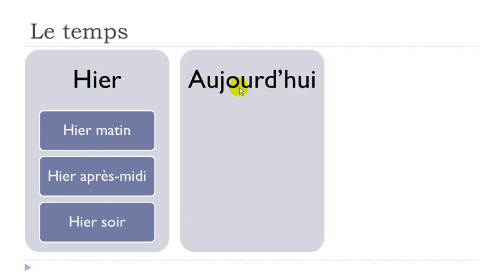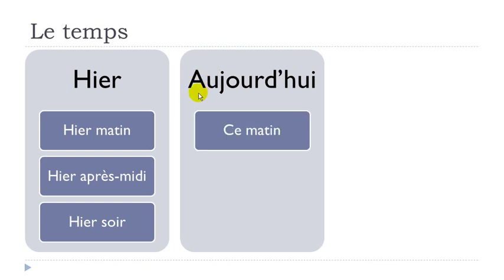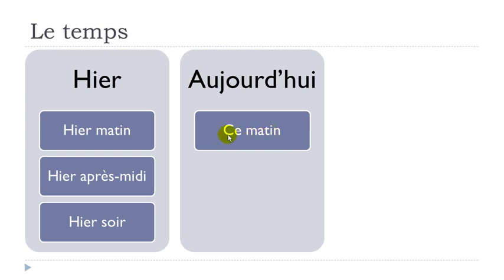Okay, so now, aujourd'hui, today. Aujourd'hui. Ce matin. So we put here this Ce. This. Matin. Morning. This morning. Ce matin.